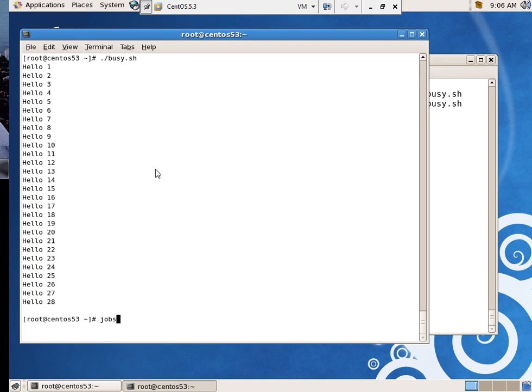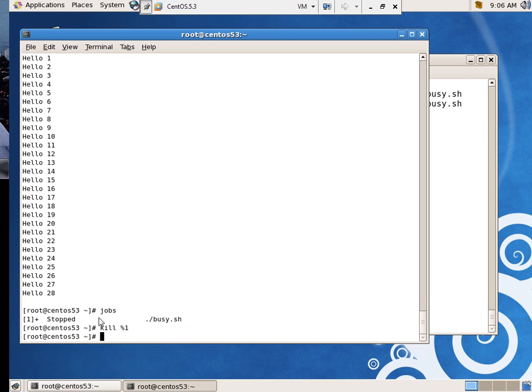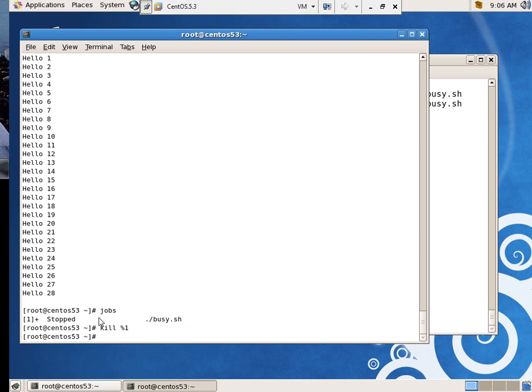Ah, somebody hollers out the answer. One of them is stopped. So, what do I need to do? Kill percent one. That one was actually there from before. Very good.